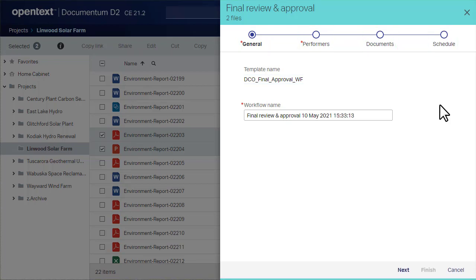Schedule is optional and might not appear in the interface. Complete or review each field marked with an asterisk, then click Next.